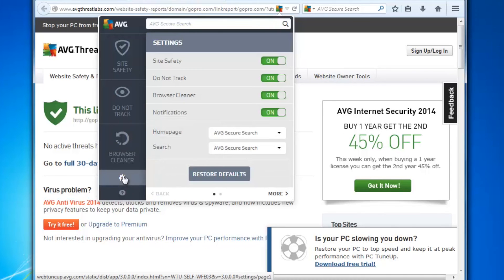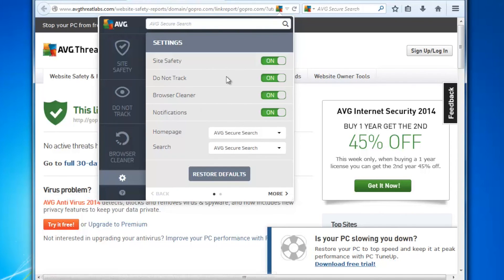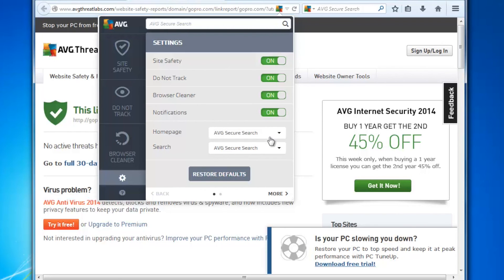So the last thing I want to show you is the settings. Here in the settings on that little wheel, we can also turn off any of those major components. So Site Safety, Do Not Track, Browser Cleaner, or the notifications you're going to get from AVG Web TuneUp, all here on one, or you can restore the defaults.